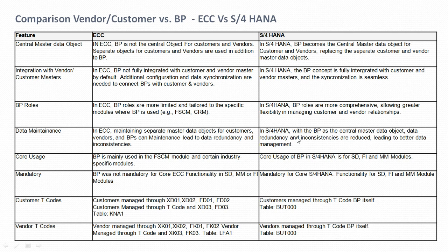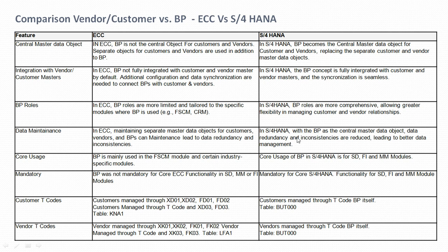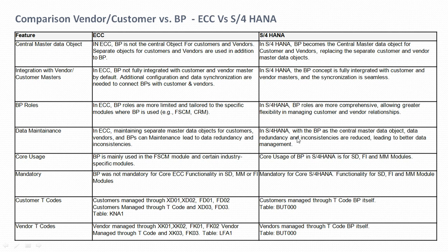We will start with the comparison by considering the features that have been added in S/4HANA for business partner. The first comparison point is the central master data object. In ECC, business partner is not the central data object for customer and vendor — we used to create separate vendor and customer masters in ECC in addition to the business partner master data. In S/4HANA, business partner becomes the central master data object for customers and vendors, replacing the separate customer master data object requirements.